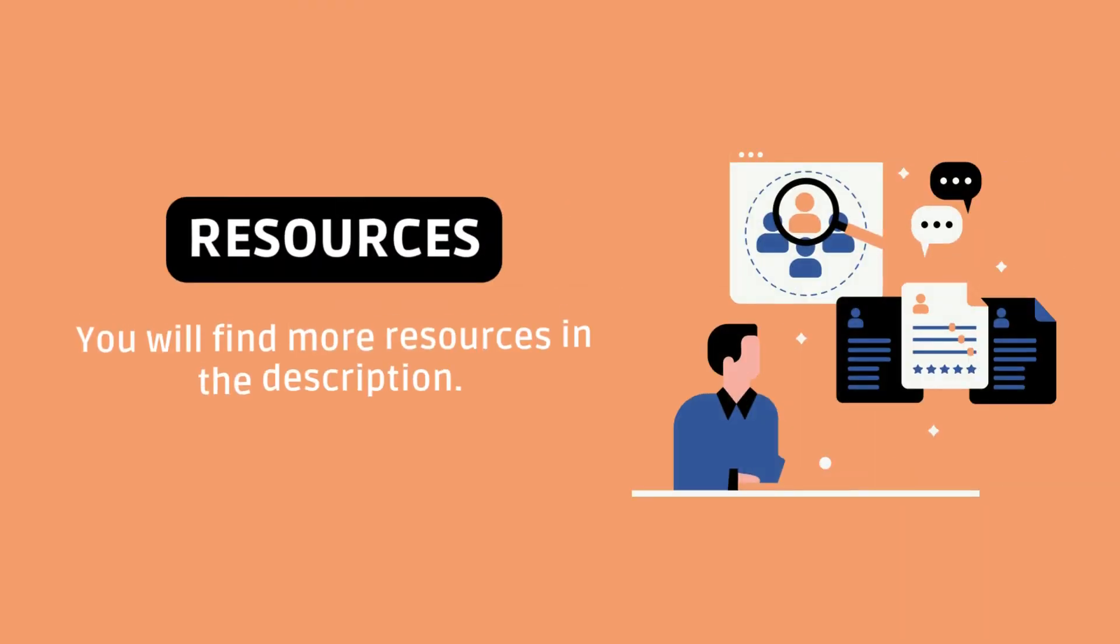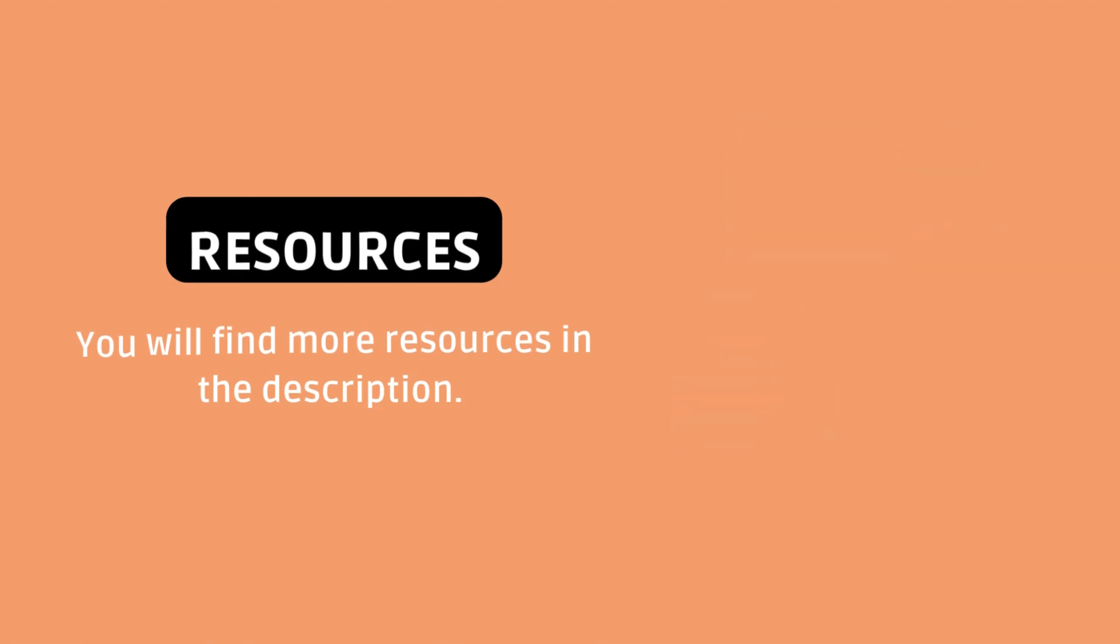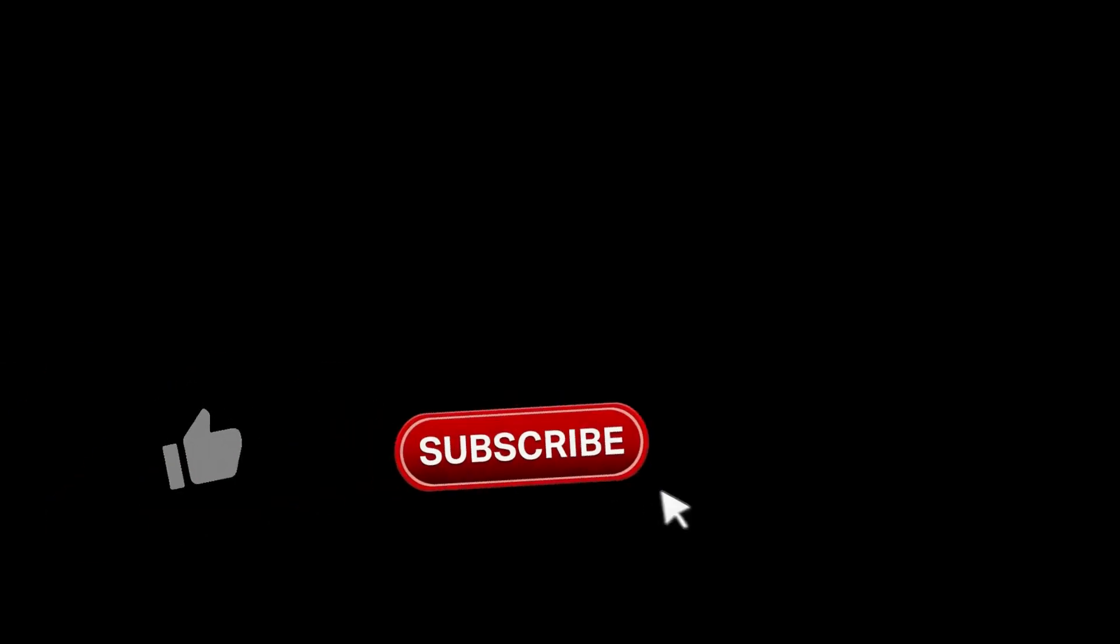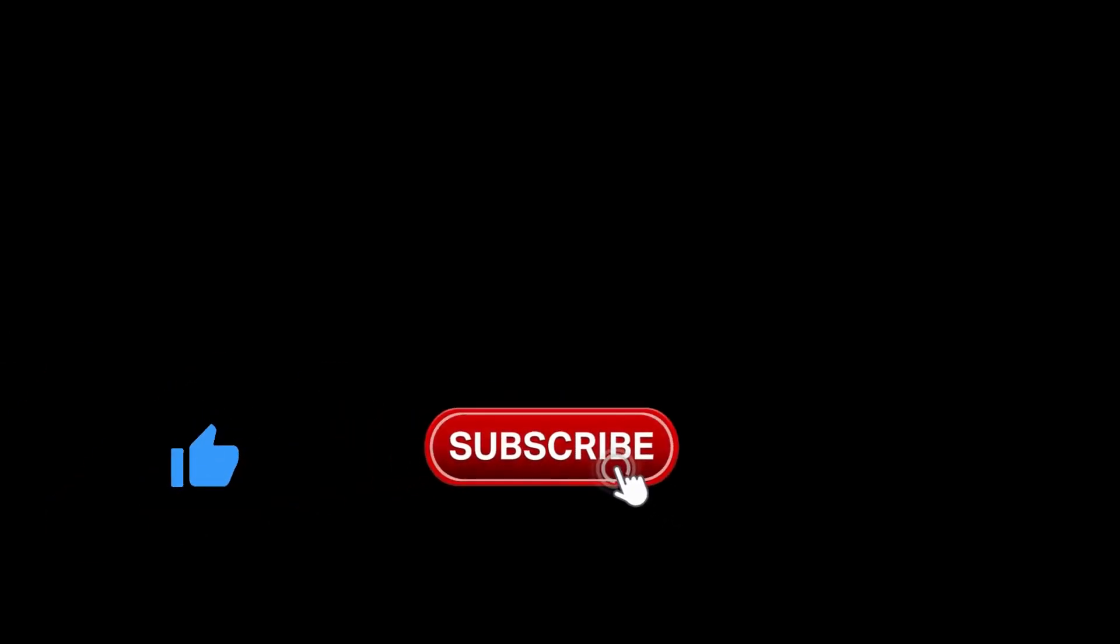You will find more resources in the description. Thanks for watching and don't forget to like and subscribe to learn more.